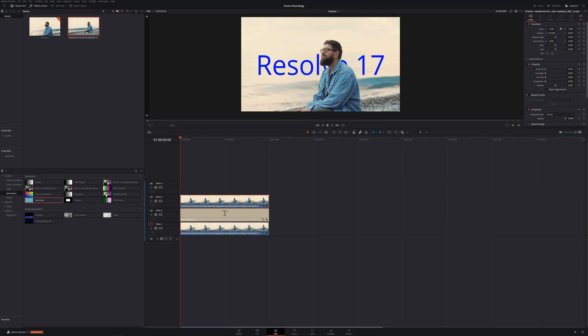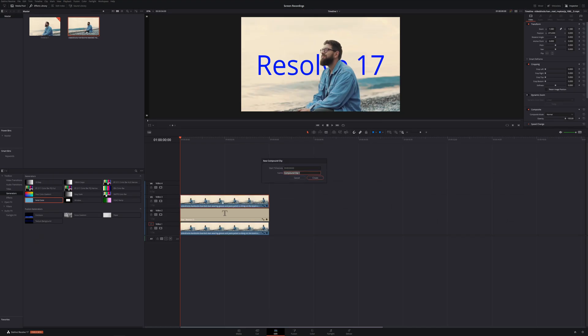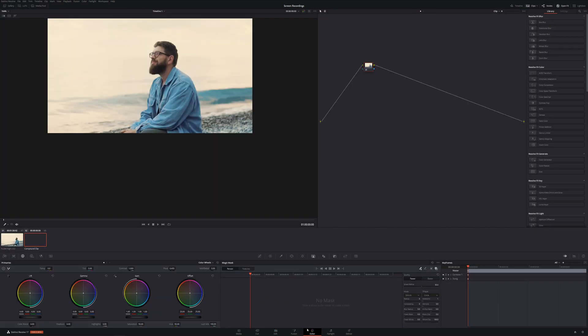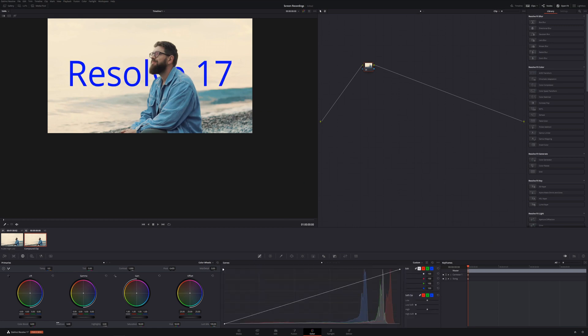So this is such a huge tool just for this, but you can also utilize it to color grade differently in your scene. So if we were here, we could come now and we went back to the edit page. We could make this a compound clip. Right click, new compound clip, create.